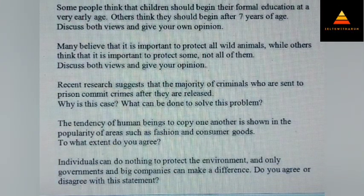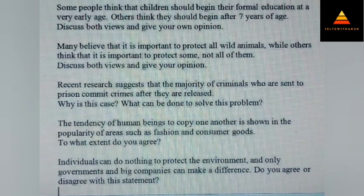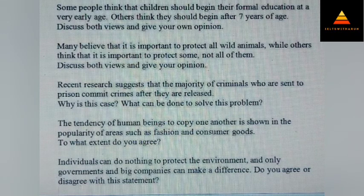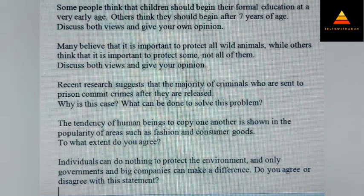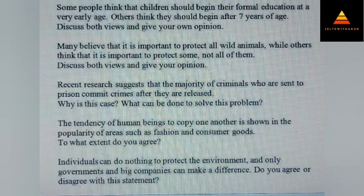Some people think that children should begin their formal education at a very early age while others think they should begin after seven years of age. Discuss both views and give your opinion. Next, many believe it is important to protect all wild animals while others think it is important to protect some, not all of them. Discuss both views and give your opinion. Next, recent research suggests that the majority of criminals who are sent to prison commit crimes after they are released. Why is this the case? What can be done to solve the problem?